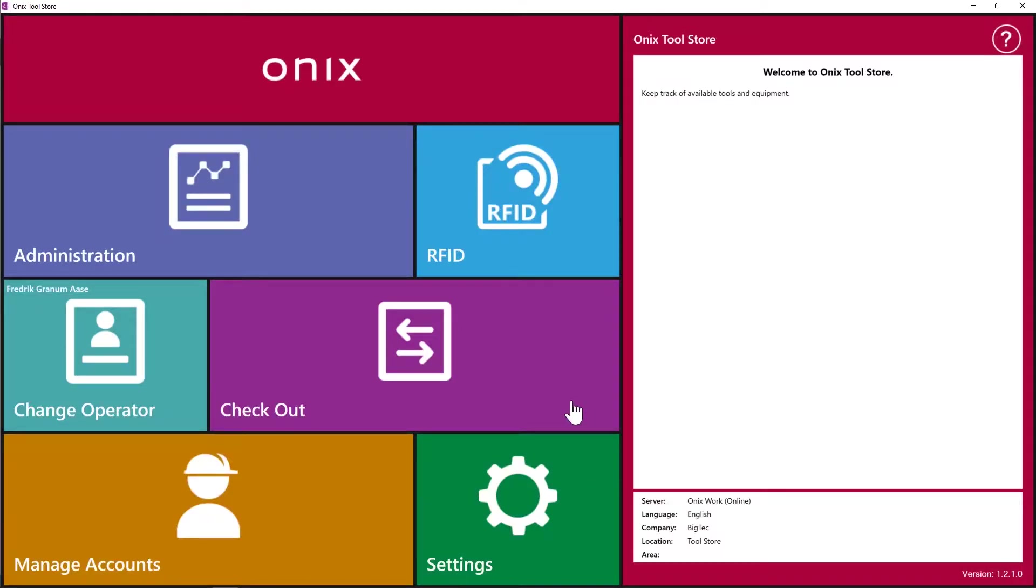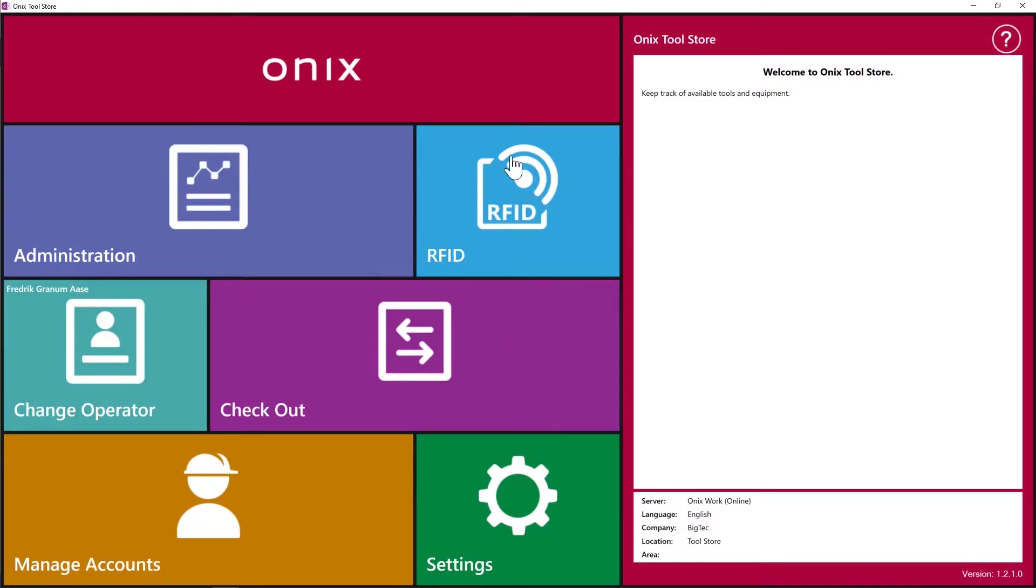Now we're actually set up to start renting equipment, which we do in checkout. If you wish to use RFID to rent out equipment, you do so through this tile here. We're not going to do that in this video, so we're ready to check out some equipment.